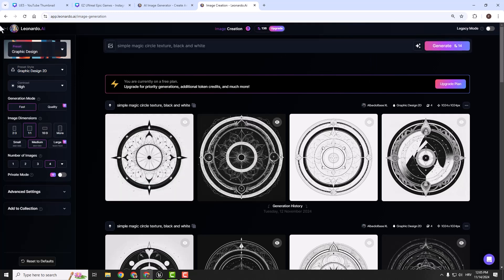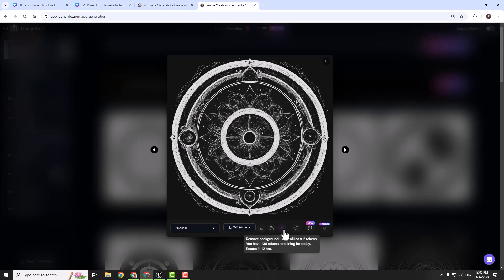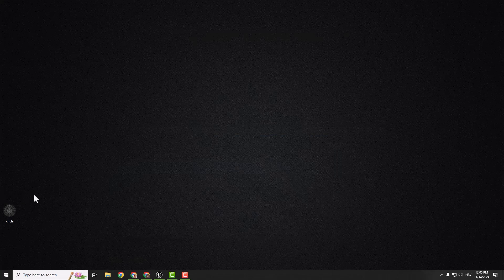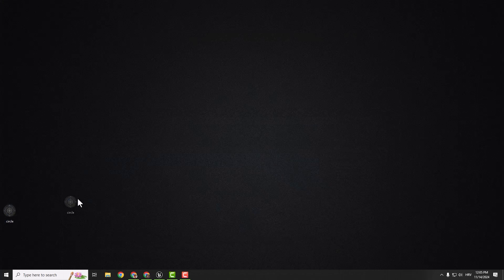You can just copy and paste the options from the left side of the window. Now click one of your textures and click remove background. When you remove the background you can click download image. When you download the image you can see it on your desktop. Now all we need to do is drag and drop this image into Unreal Engine.